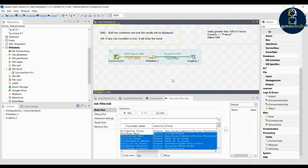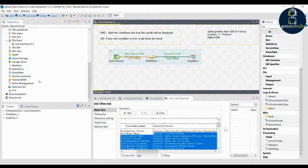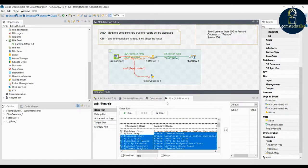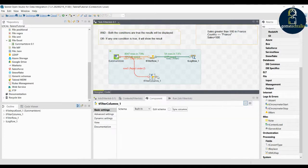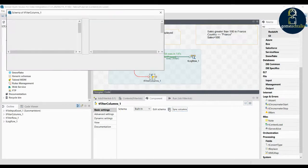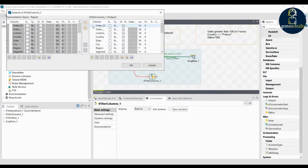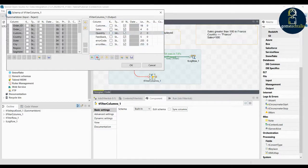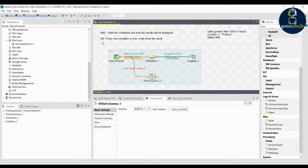The filter column component lets you restrict the number of columns you want to see, as opposed to filter row which restricts rows. Let us use the Euromart store data and connect it with filter columns. For example, I want to see only the order ID, customer name, and sales — specifically the customers who bought more than 700.